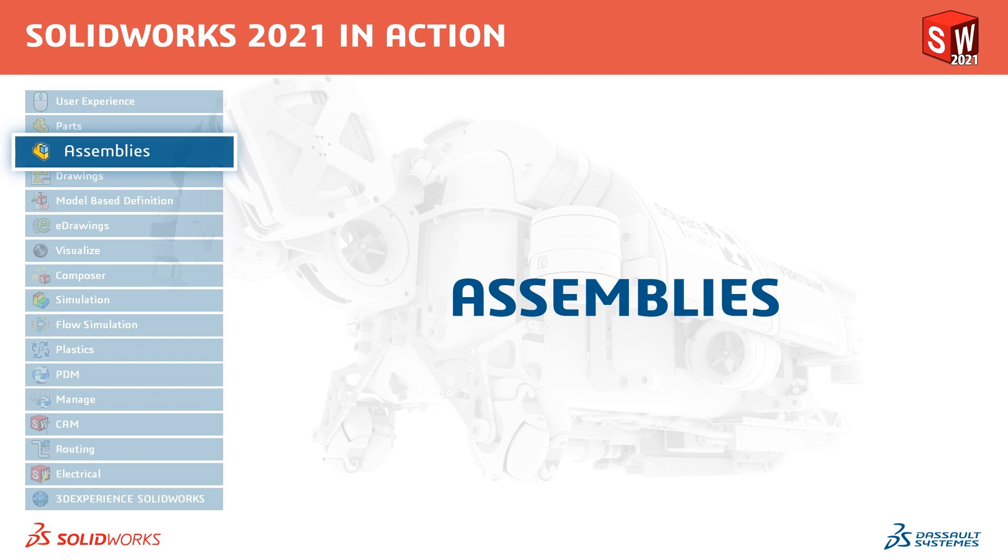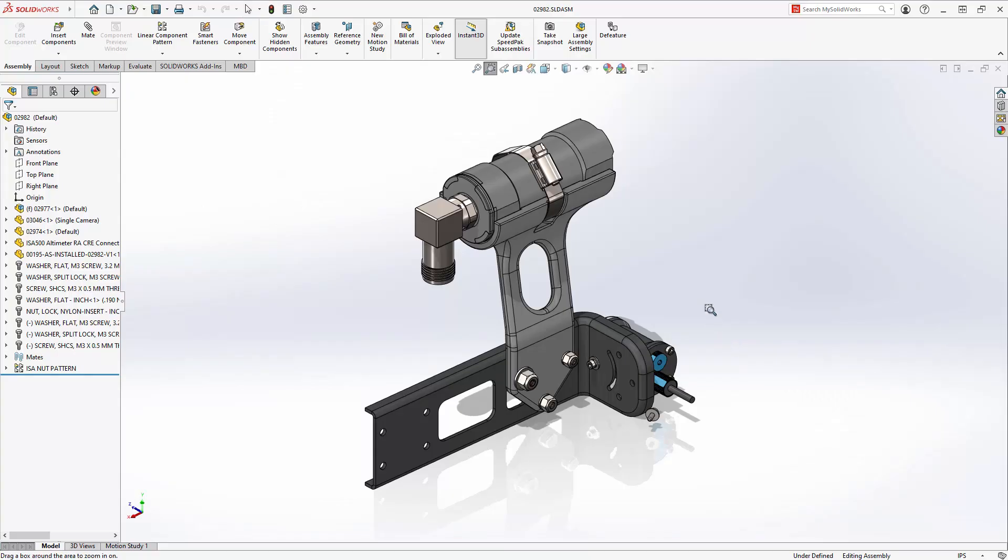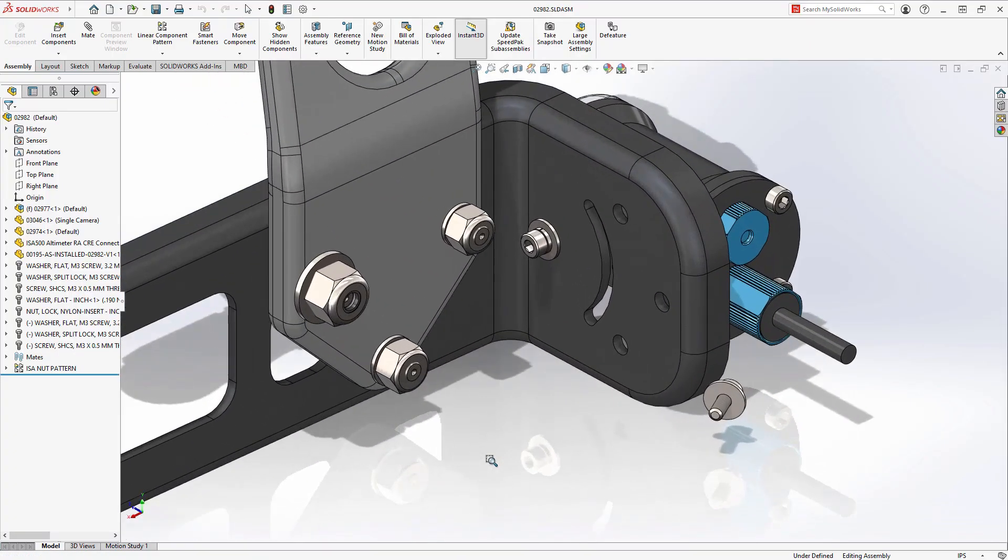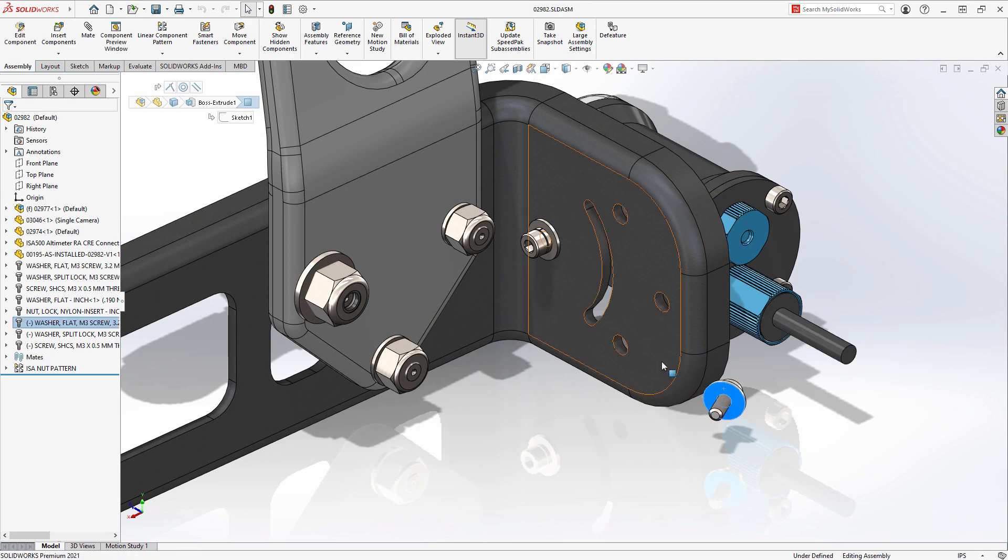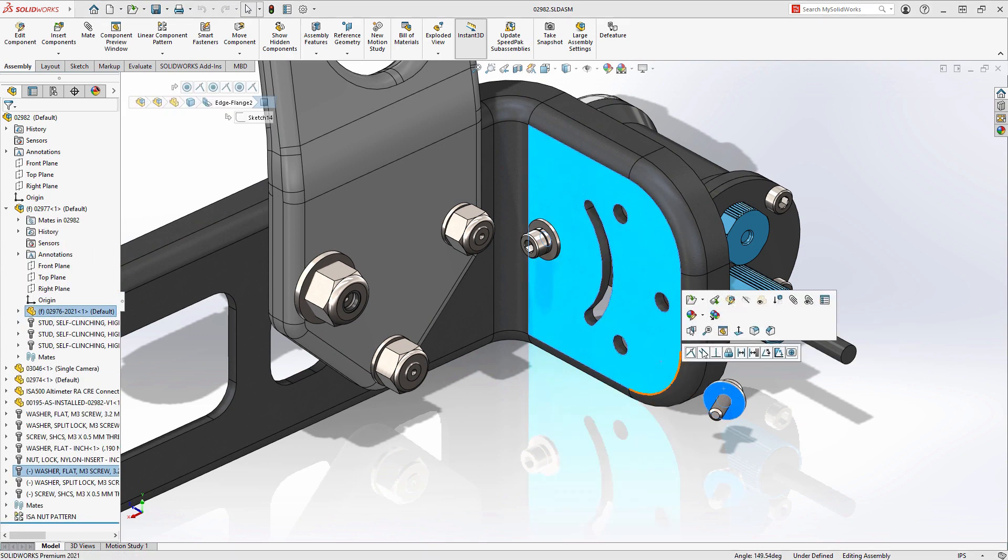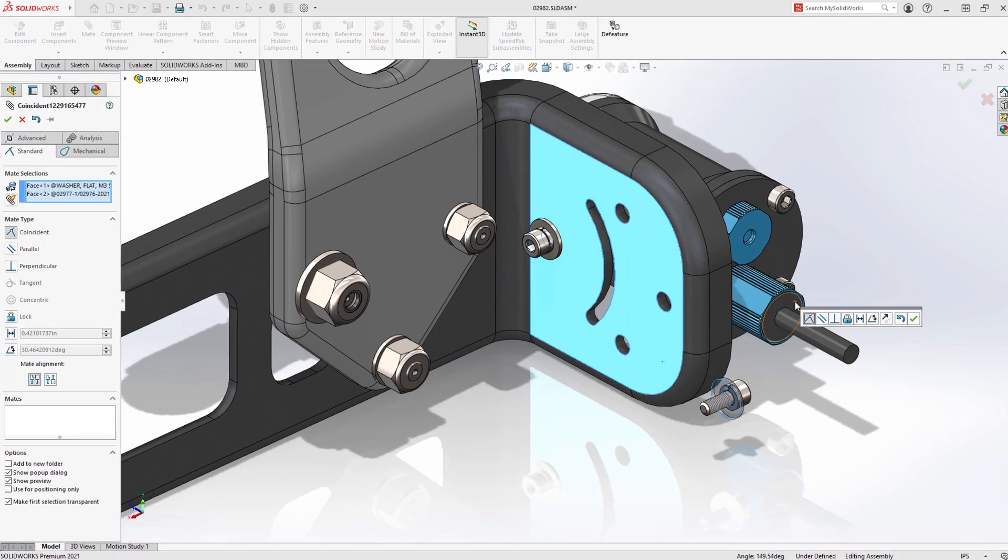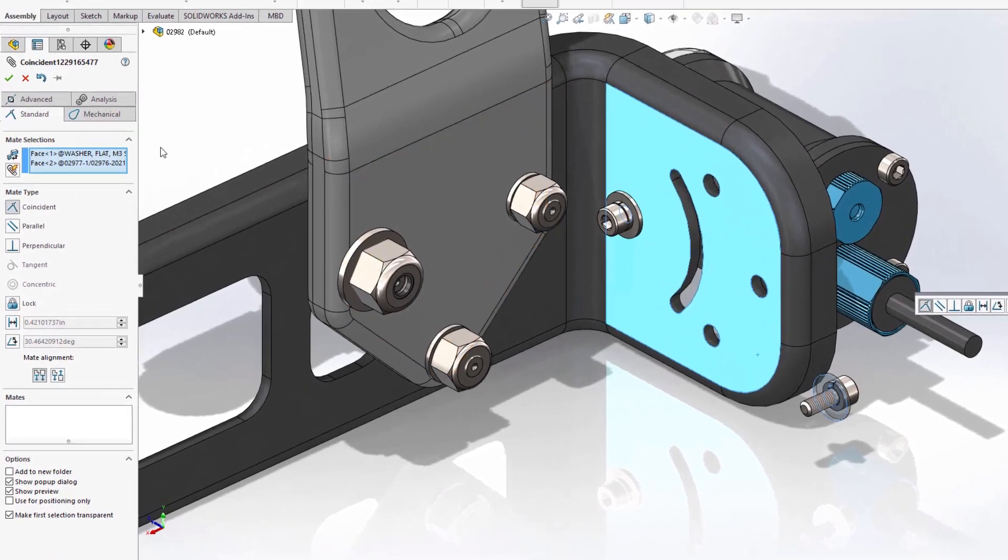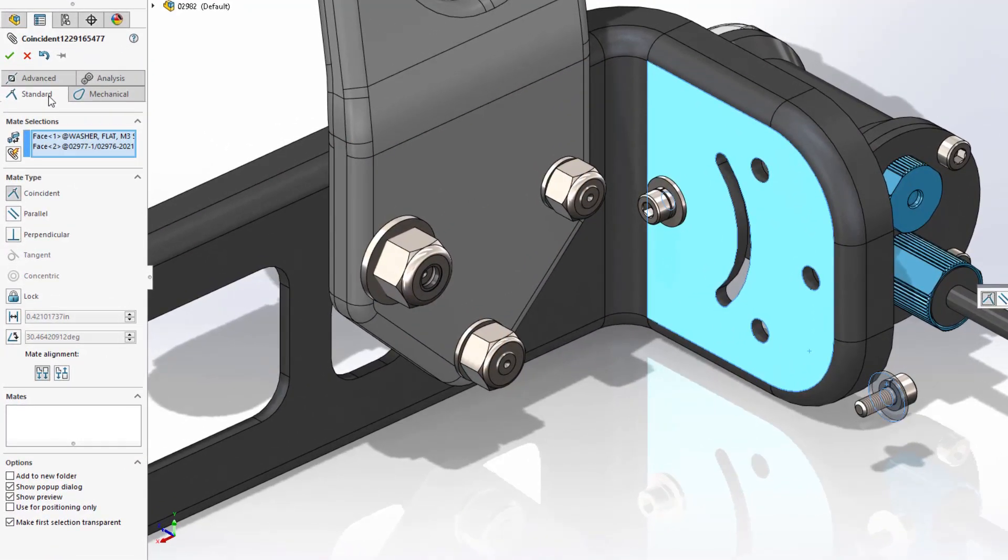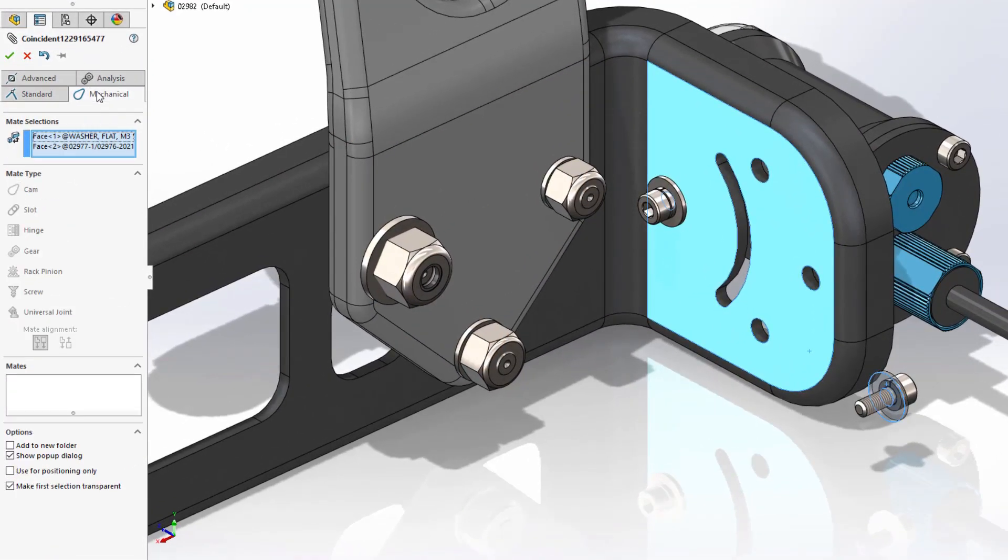Welcome to our What's New in 2021 series. I'm David and I'll take you through the updates for Assemblies. While mating in SOLIDWORKS 2021, you will find a new streamlined property manager. Instead of expanding sections for each group type, there are now tabs for each group, making it easier to find the correct mate.